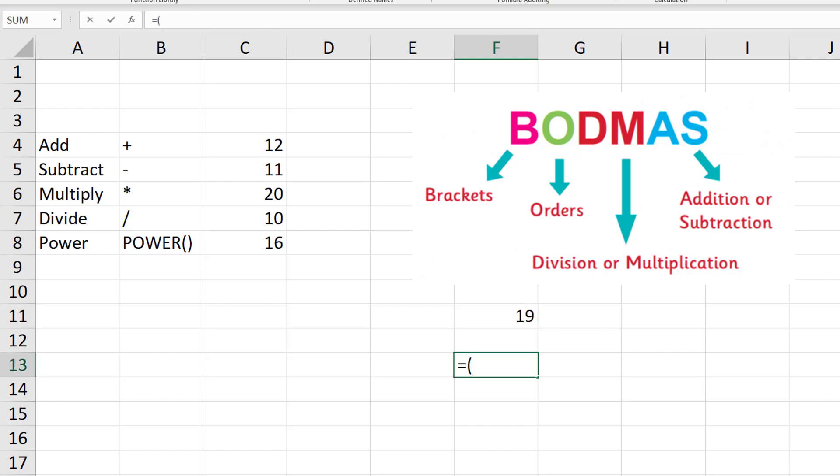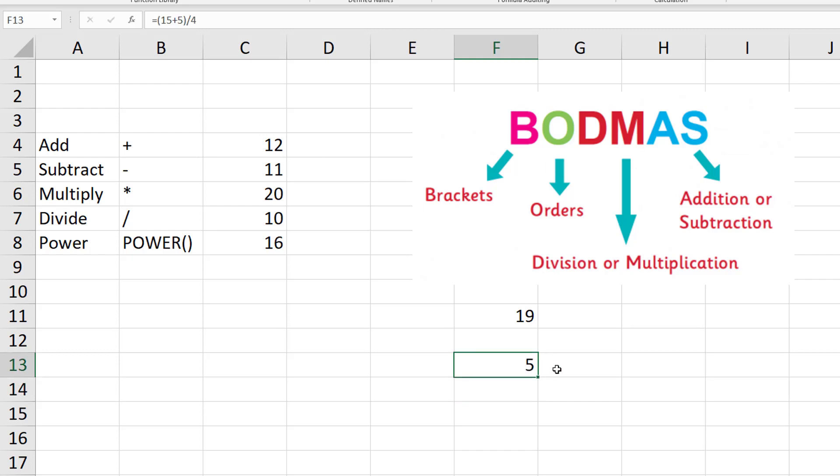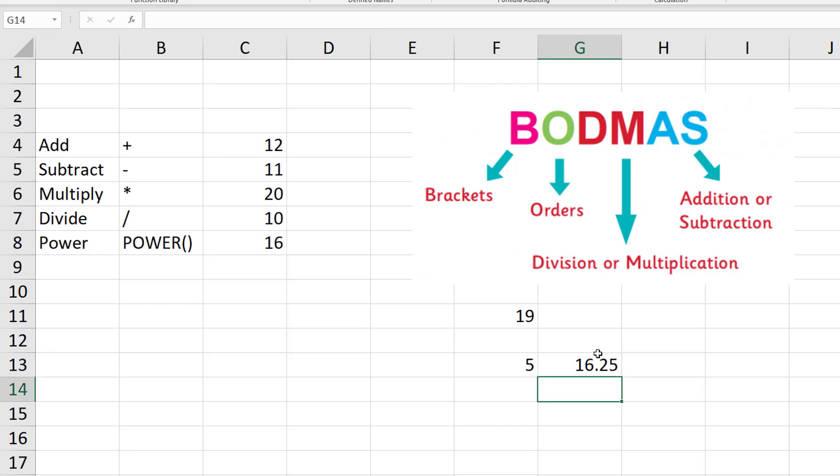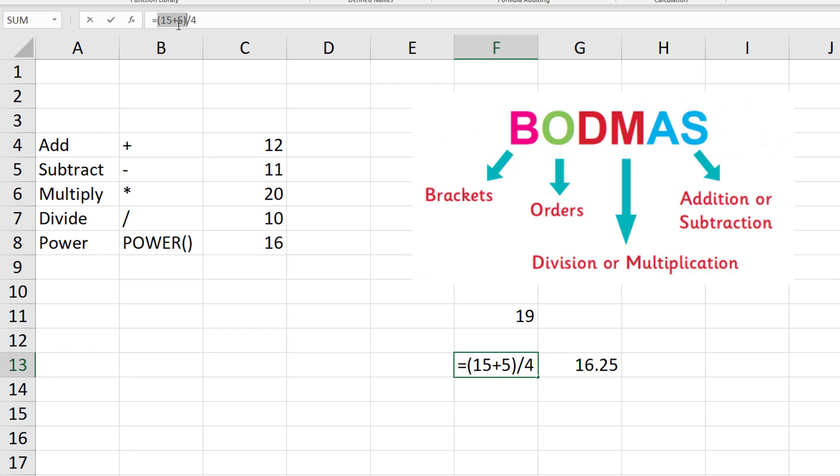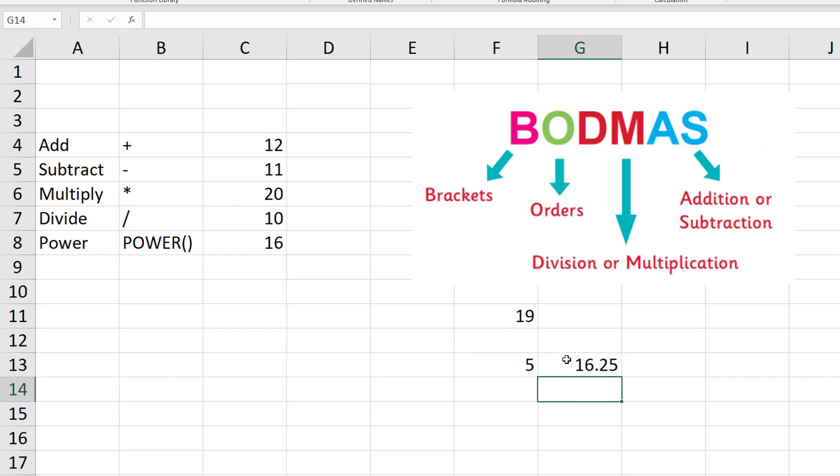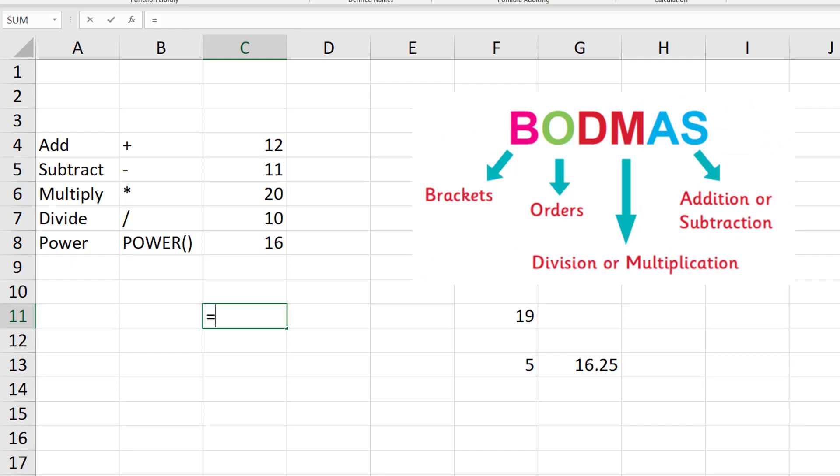For another example, if we have 15 plus 5 in brackets, then divided by 4, to make it a nice clean number, we'll get 5. But that's different if I do instead 15 plus 5, then divided by 4, and press enter, I get 16.25, completely different number to 5. In our first one, we are evaluating the brackets first, 15 plus 5 is 20, divided by 4 is 5. Whereas here, we are doing 5 divided by 4, plus 15, which is 16.25.